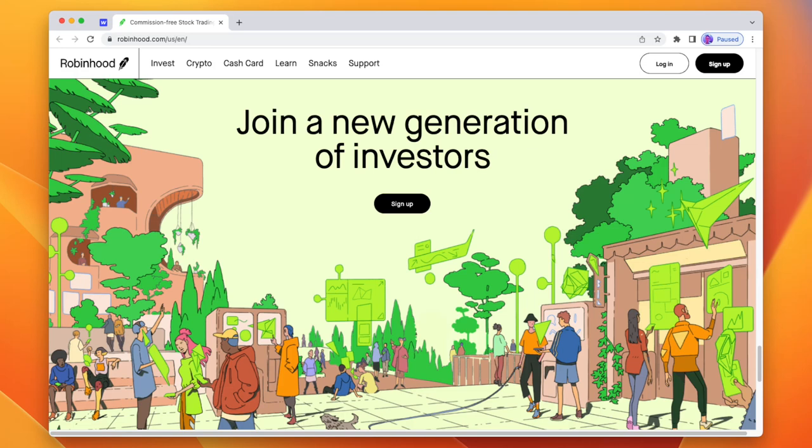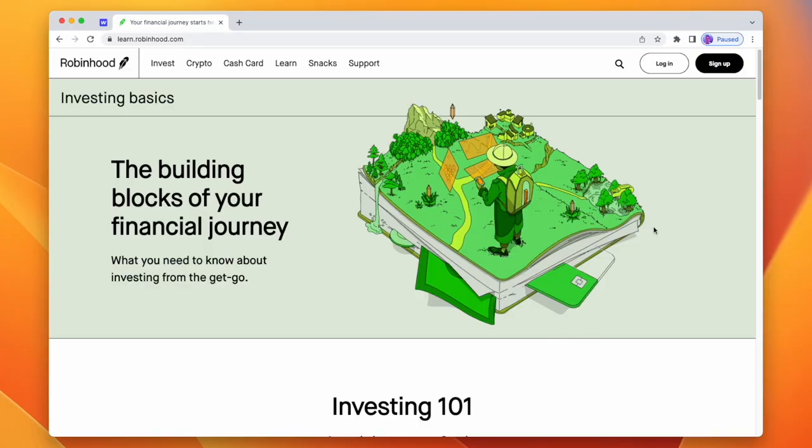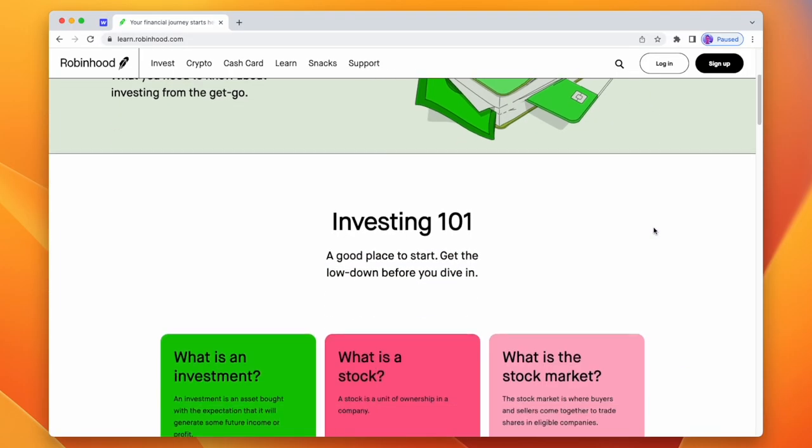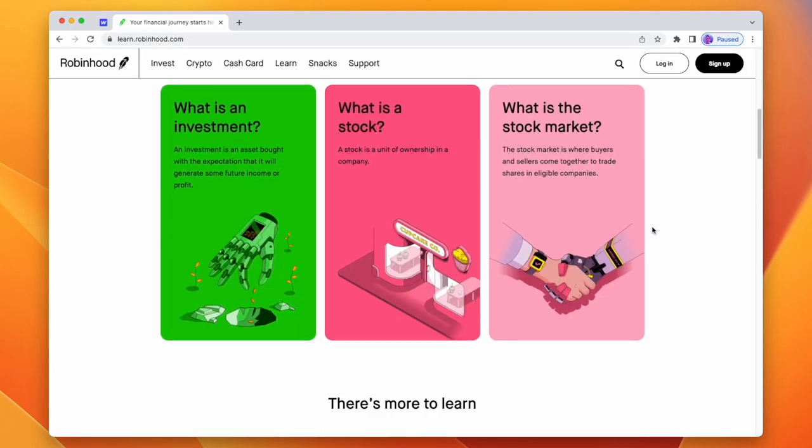Robinhood is an example of a company who really care about their illustrations. Whether they care about their users is more questionable, but their love for good illustration work is shown throughout everywhere that you see their brand.